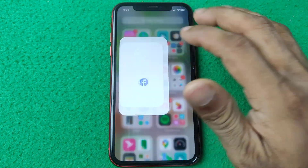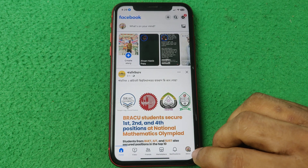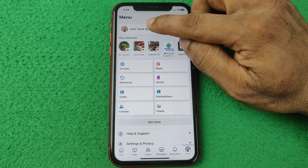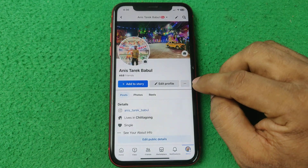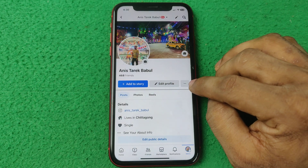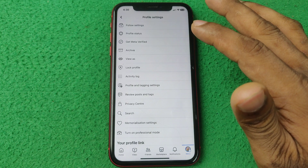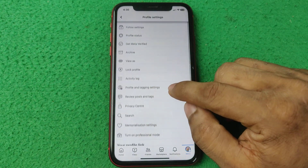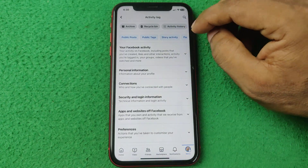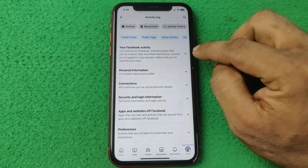First of all, open Facebook on your iPhone or Android, then tap on the profile icon, then tap on your profile name. After that, as you can see, here is my Facebook profile. Then tap on the three-dot menu on the right side — it will open another set of setting options. Then tap on Activity Log, and it will open another options. Select 'Your Facebook Activity'.